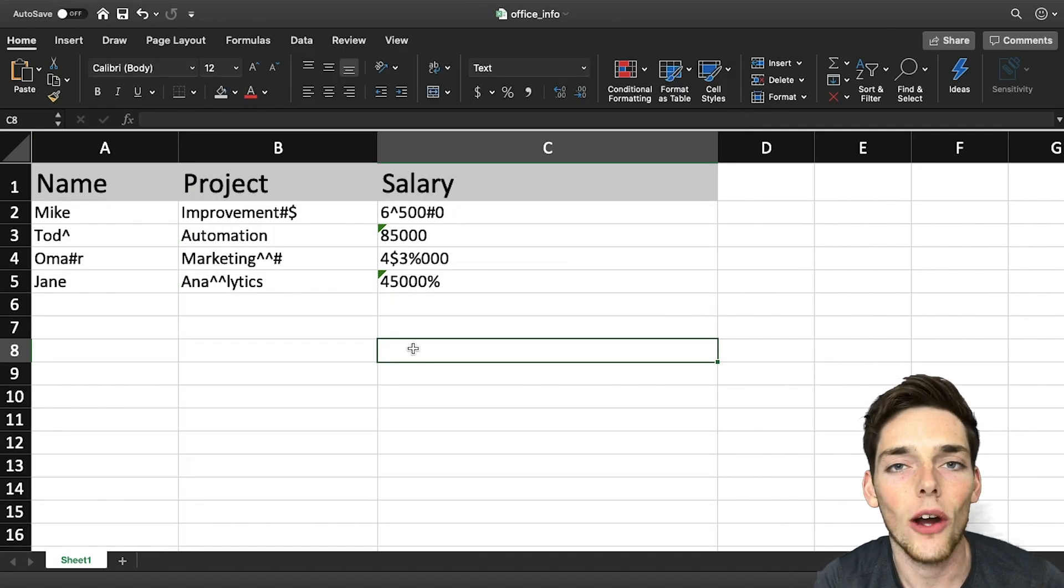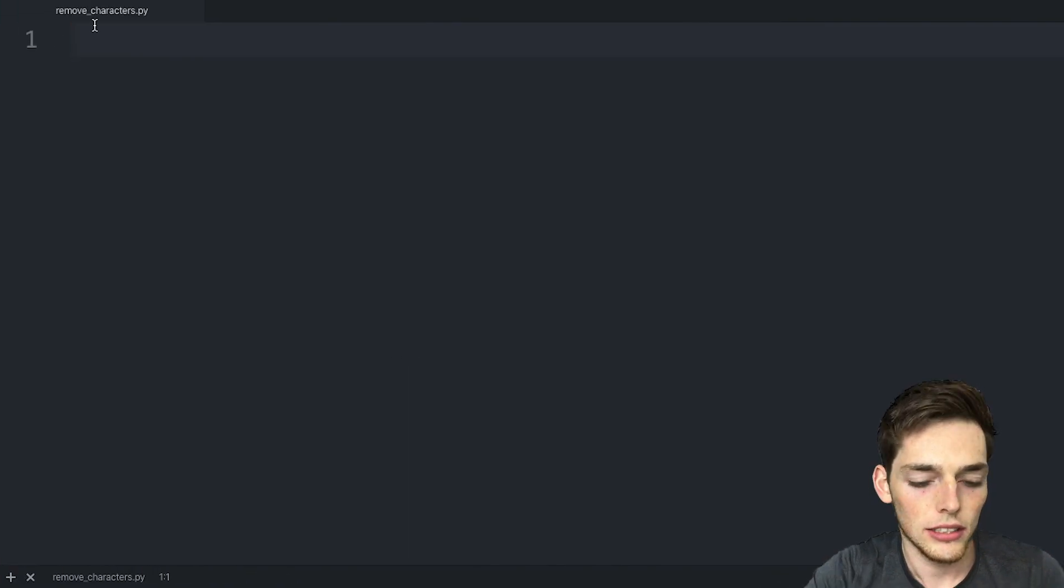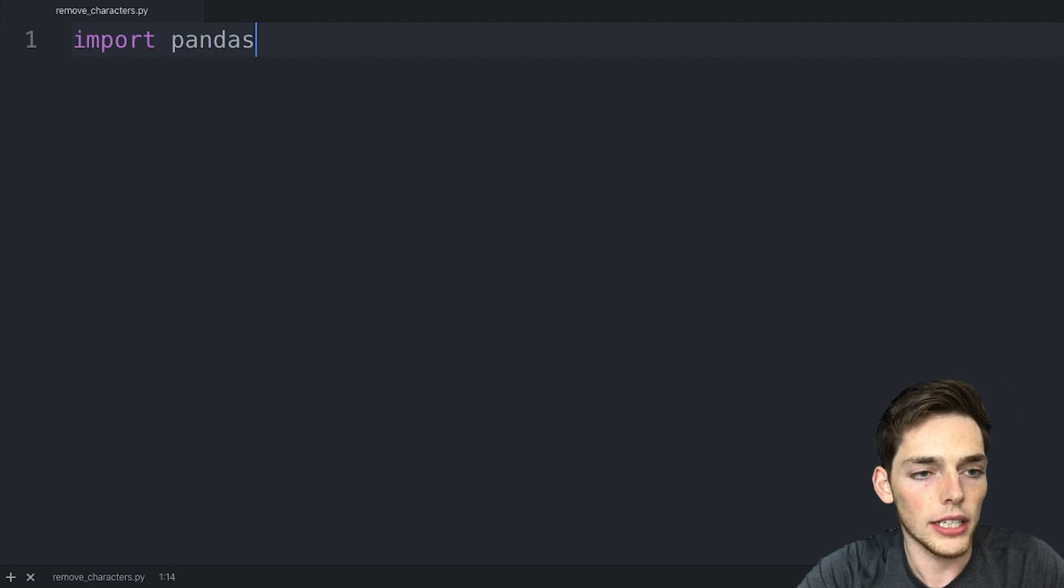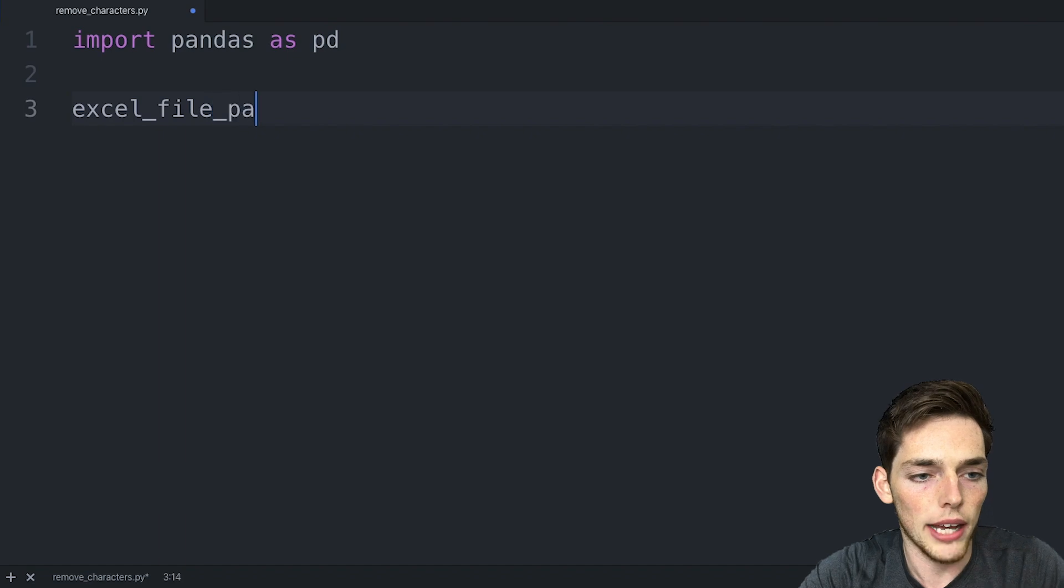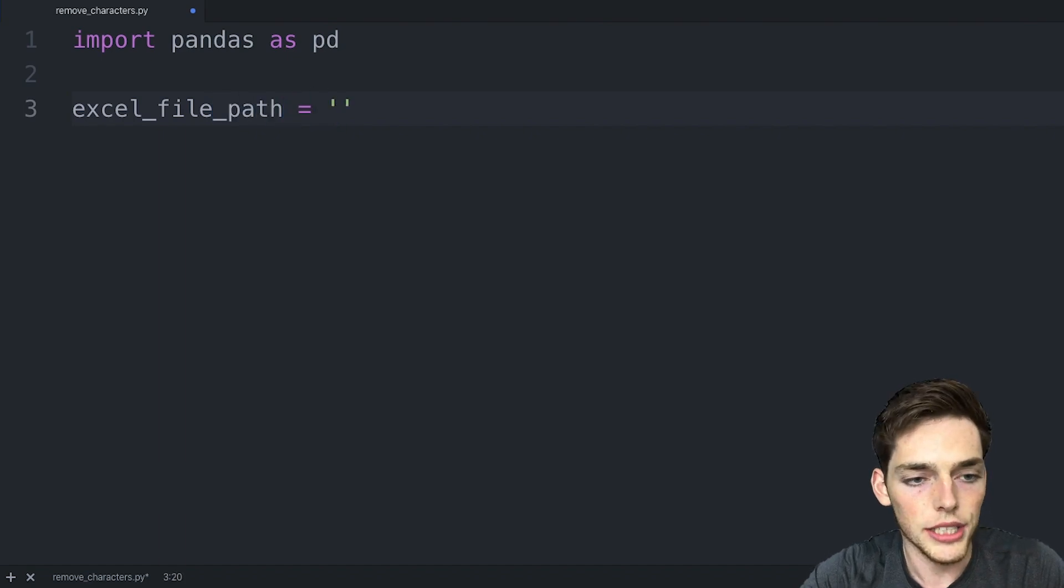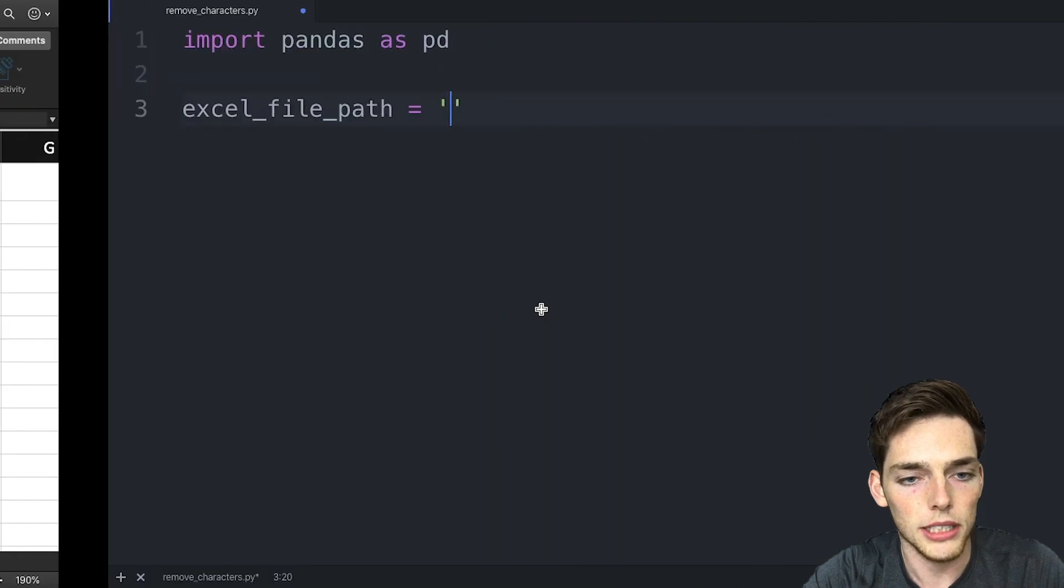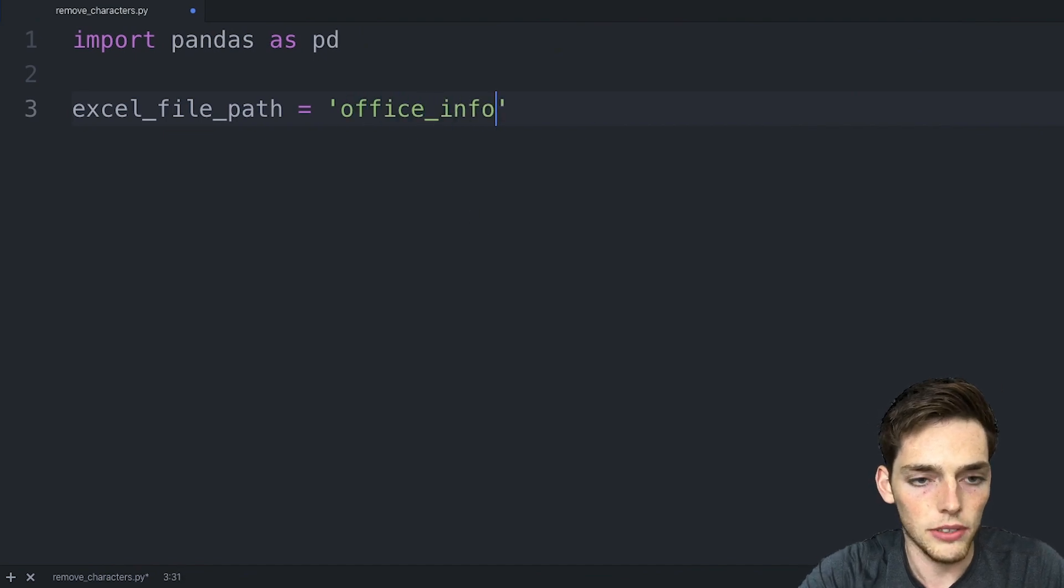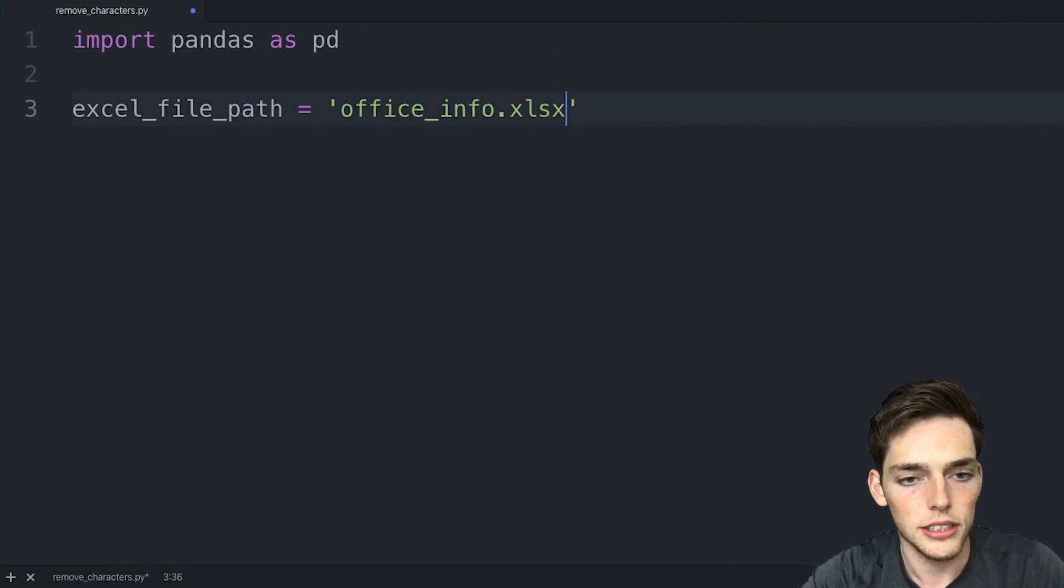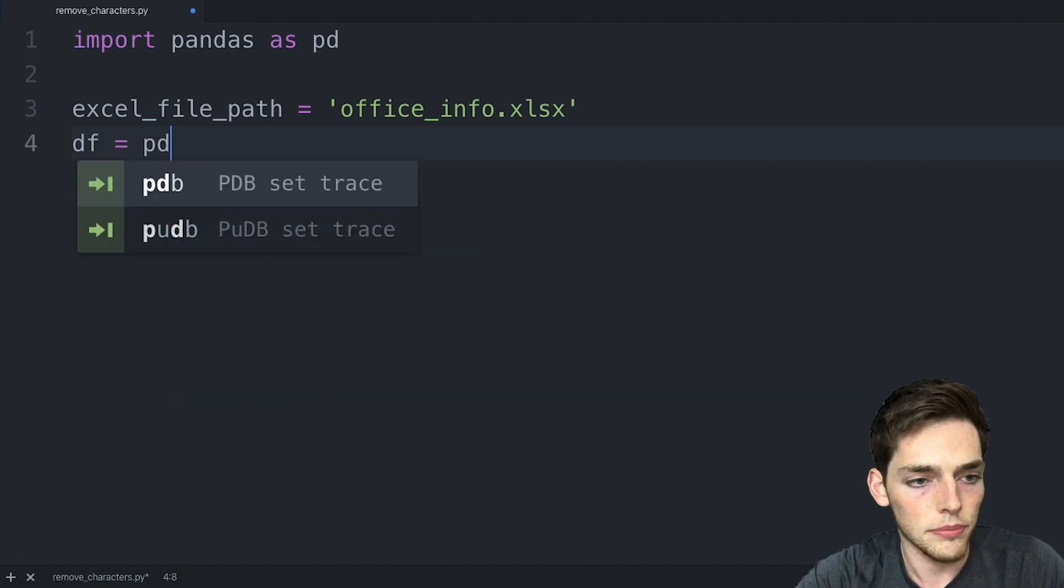Now that we have that, let's go ahead and open up our text editor. We'll be using pandas so go ahead and import pandas as pd. And then we need the Excel file path. I'm working in the same directory so mine will just be the name of my Excel file, so office_info.xlsx. And then like always we'll create a data frame.